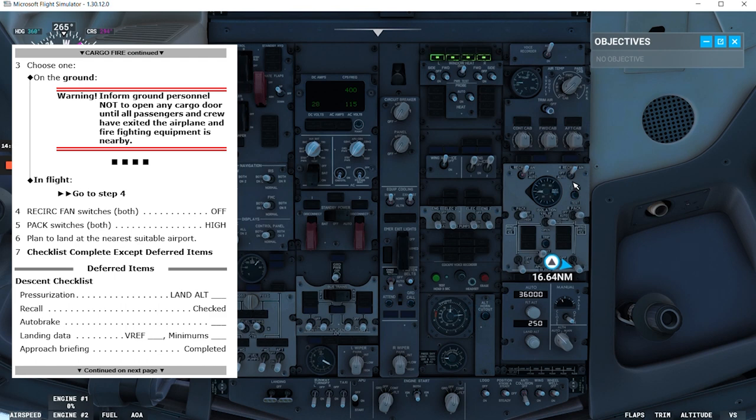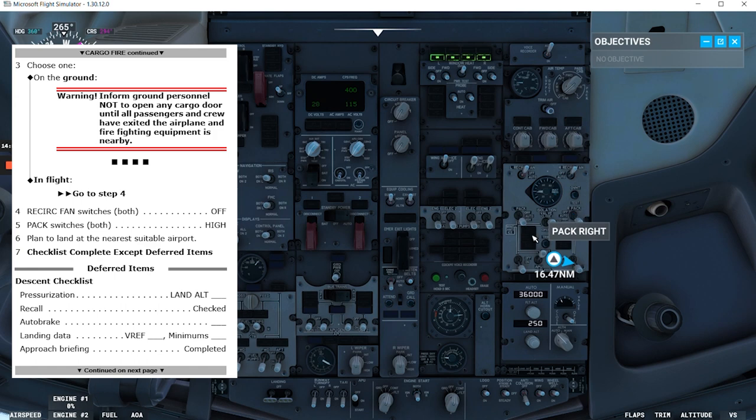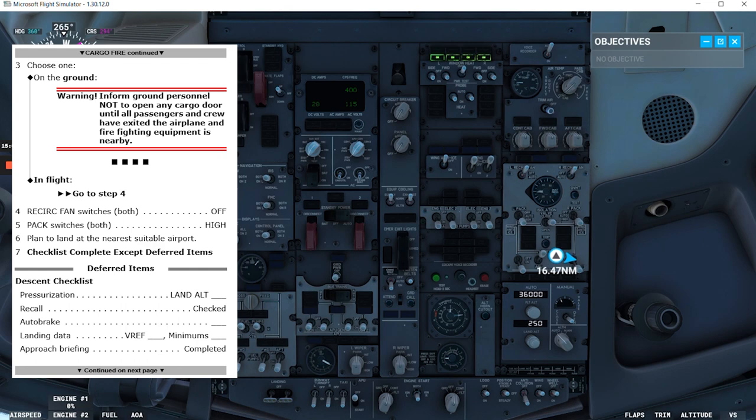Pack switches both high. Left one is in high, right is in high. Plan to land at the nearest suitable airport. Checklist complete, except deferred items.